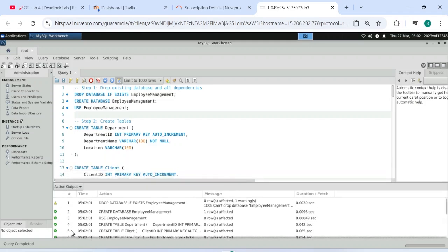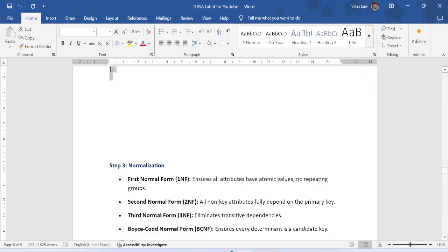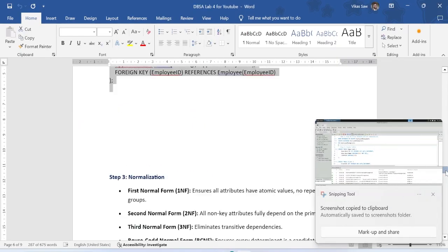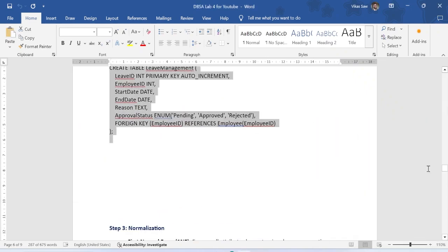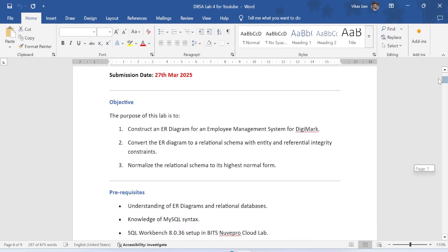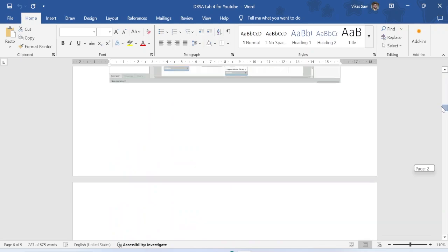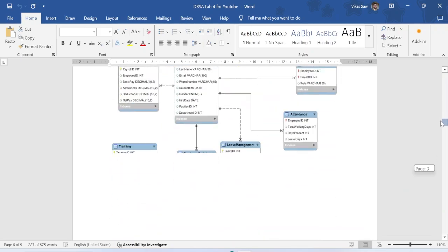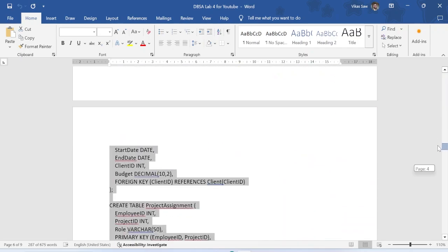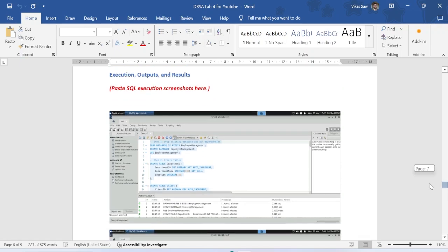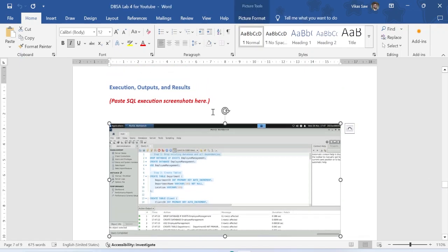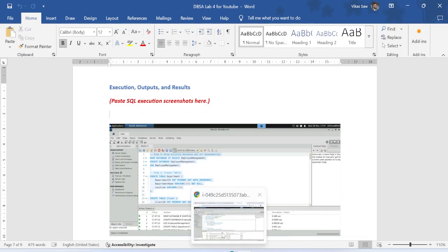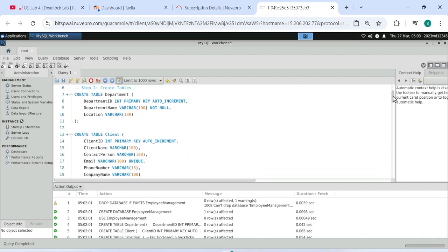The ER diagram we can get it later. So this is the code, normalization, and then you have to give it in the execution output and result section. Paste your screenshot there. Like this, we will paste for all. I done for 5 and then go to below.